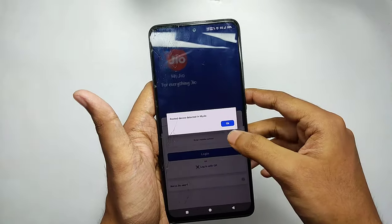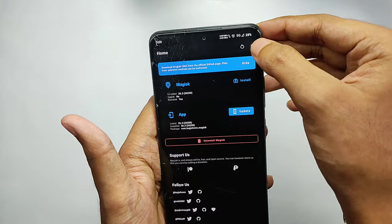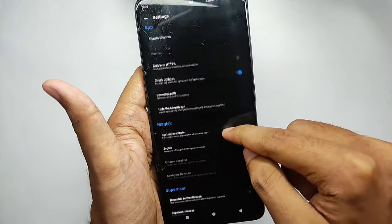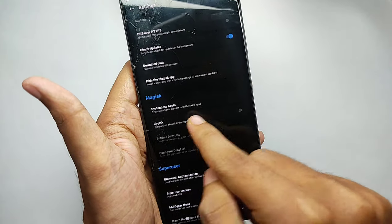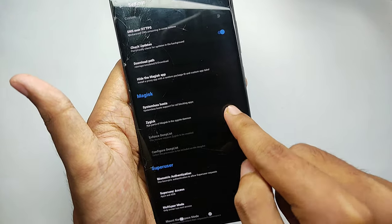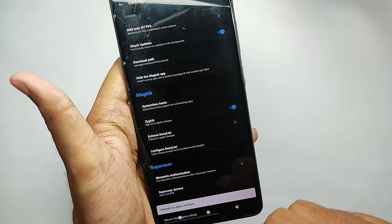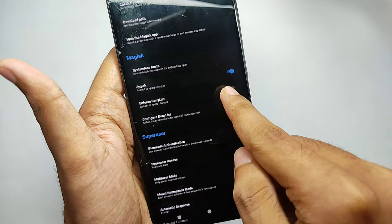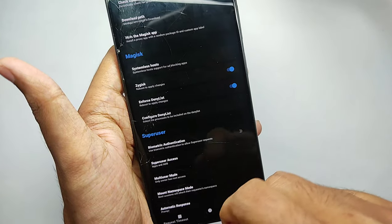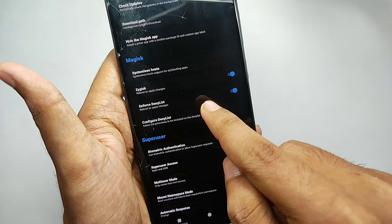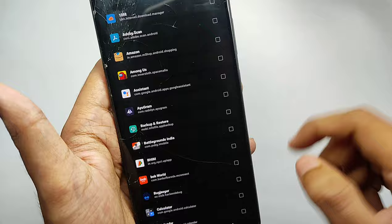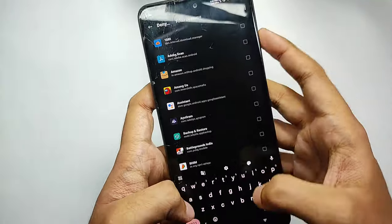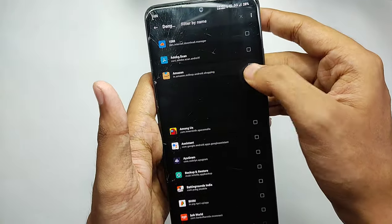First, open Magisk and go to Settings. There you will find an option for Zygisk — enable it. After that, enable the Enforced Deny List option, then open the Configure Deny List tab and select all the banking applications from there.